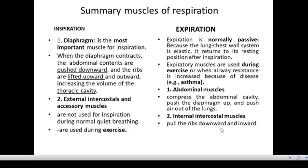So let us know these muscles which are involved in breathing. This is where I end on the muscles of respiration.